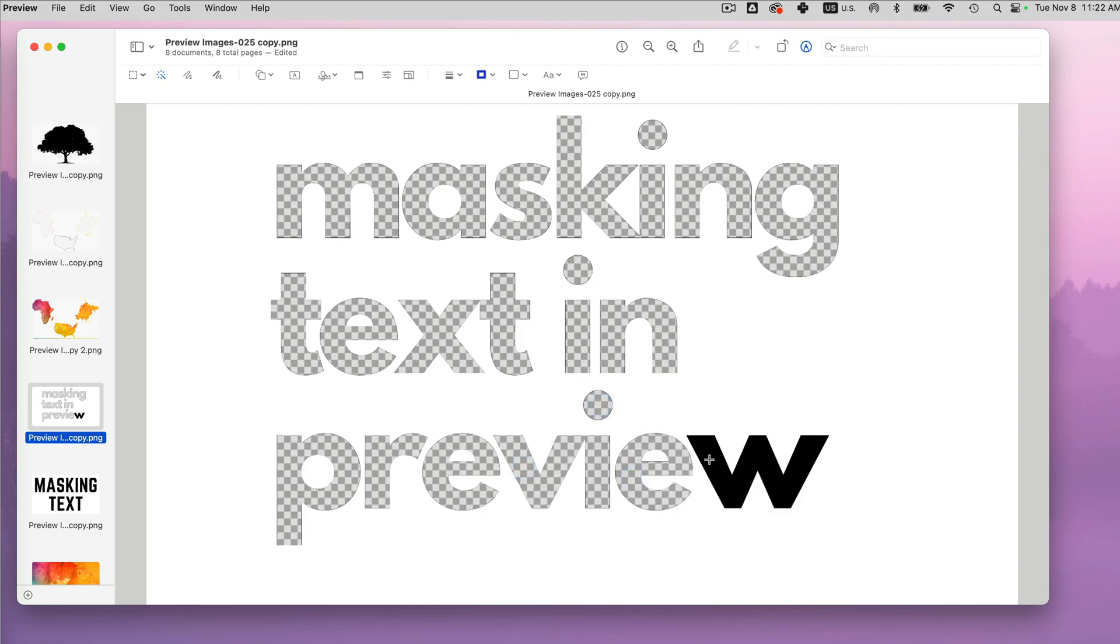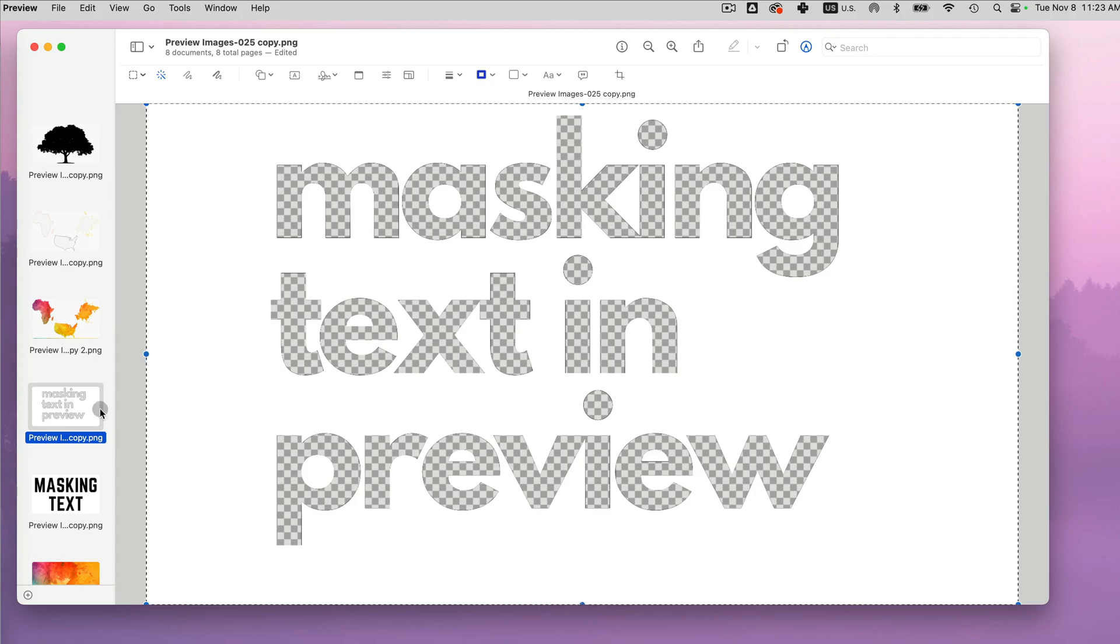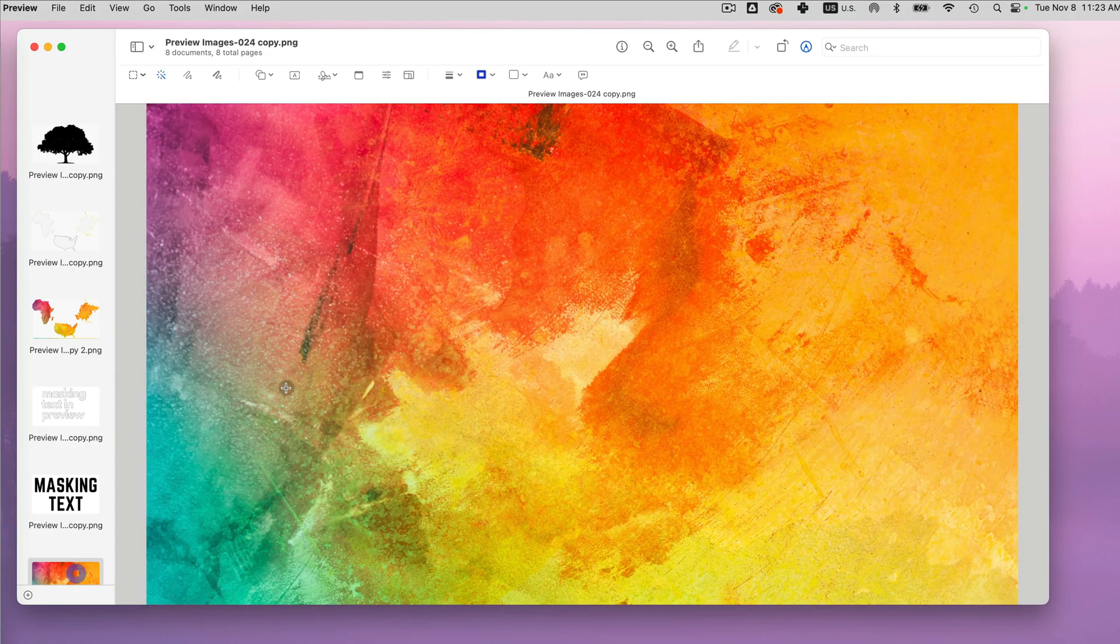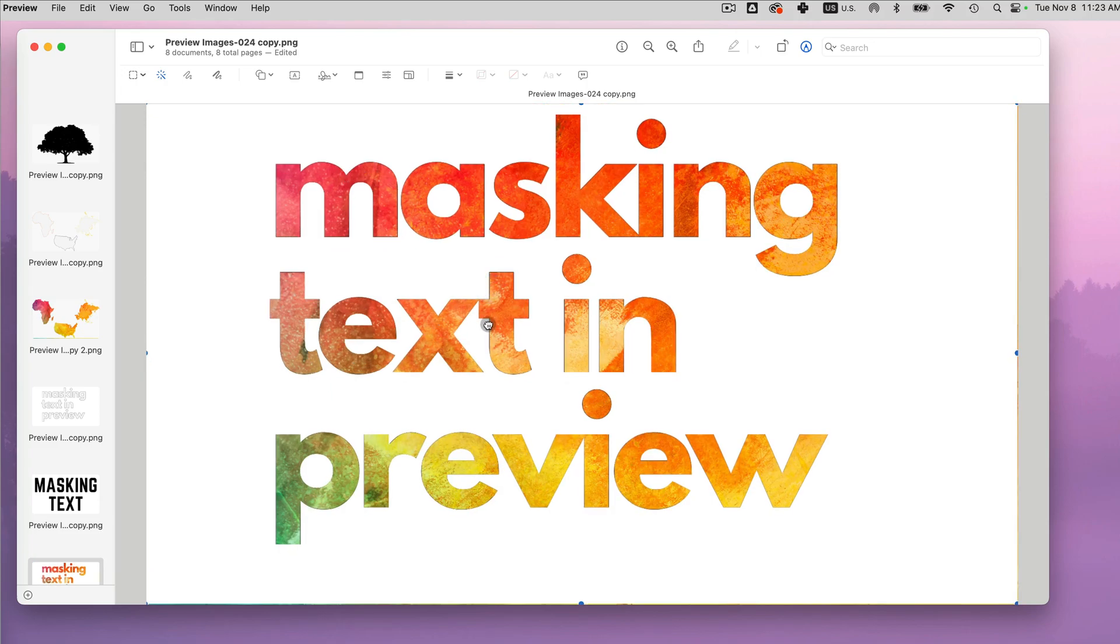And you can remove the background, you can copy command A command C, go to a background that you like and do command V to paste and look at this, it looks beautiful.